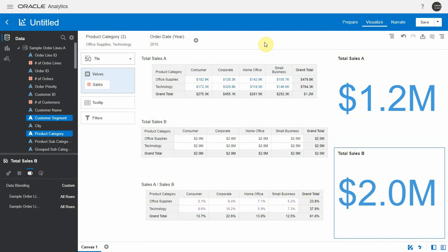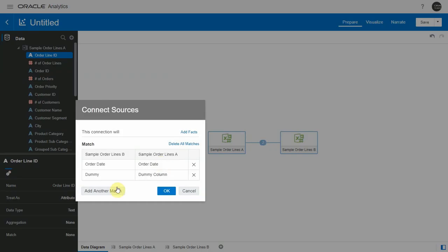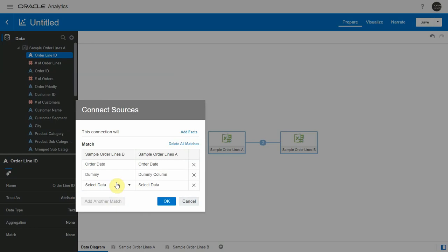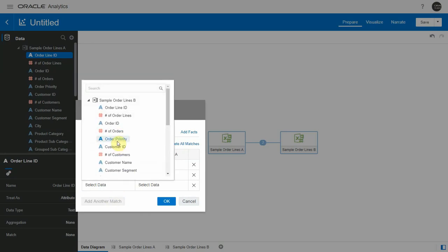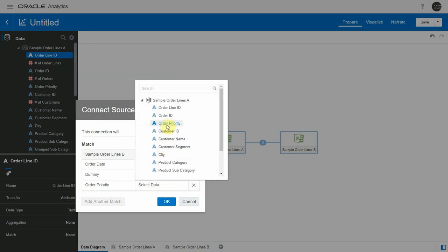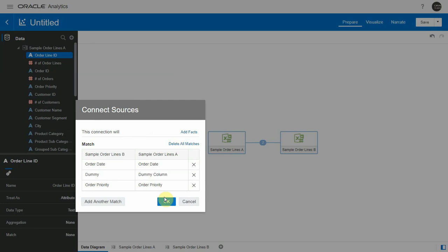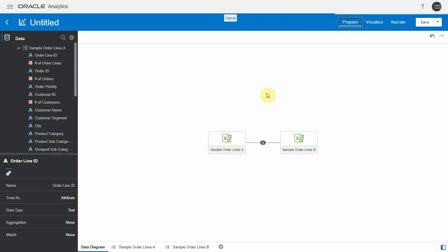This modeling technique can be applied to multiple dimensions that we want dataset B to be filtered by. All I have to do is add them into another match in my joining. Let's say order priority here. Let's say we want the denominator to also be filtered by order priority and year. So I'm just adding this to the join list.